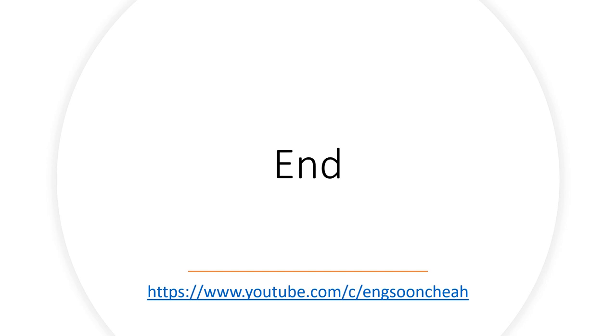That's all for today. If you still does not subscribe this channel, please subscribe. If you still does not subscribe my YouTube channel, also please subscribe. If you like it, please share it and put a like for us. Thank you very much.